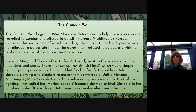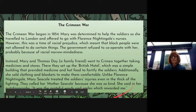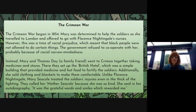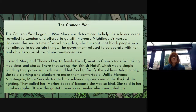They set up the British Hotel, which was a simple building that provided medicine and hot food to fortify the soldiers — fortify means build them up, keep them nourished. Additionally, she sold clothing and blankets to make them comfortable. Unlike Florence Nightingale, Mary Seacole treated the soldiers' injuries even in the thick of the fighting. They called her Mother Seacole because she was so kind.